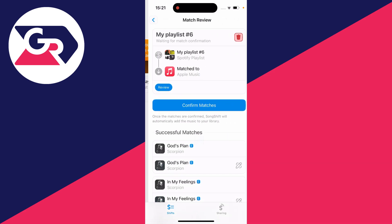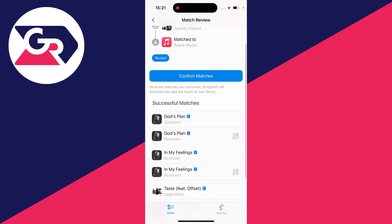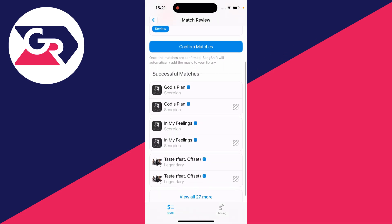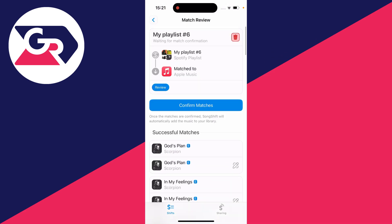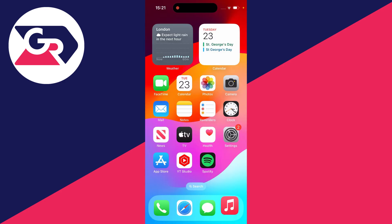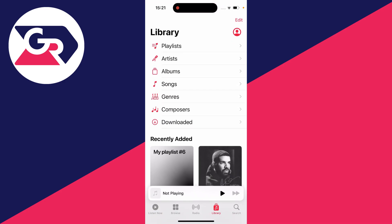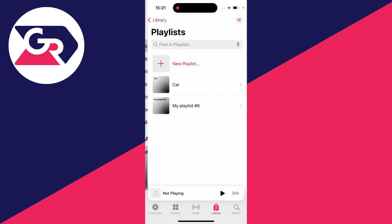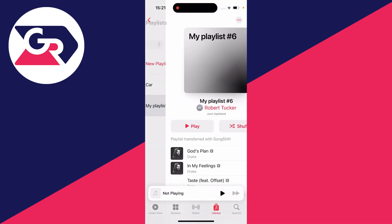You can now review the transfer — click on it to confirm the matches. Once you're done, click on confirm matches. Then open up the Apple Music app, go into your playlists, and there it is — the playlist has been transferred.